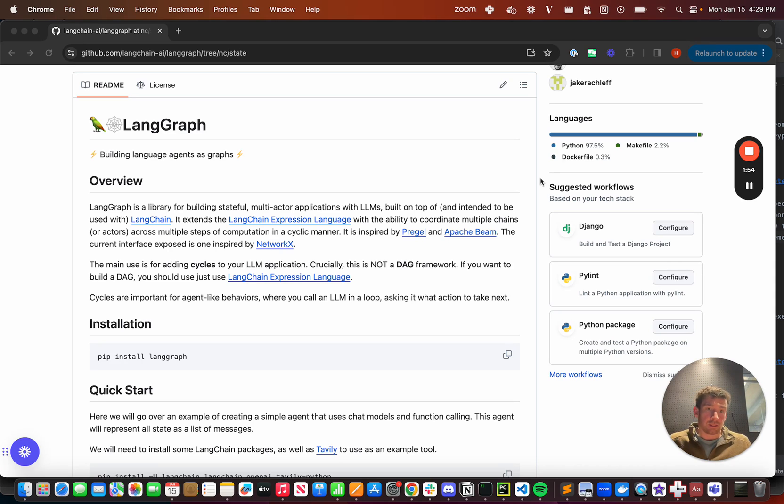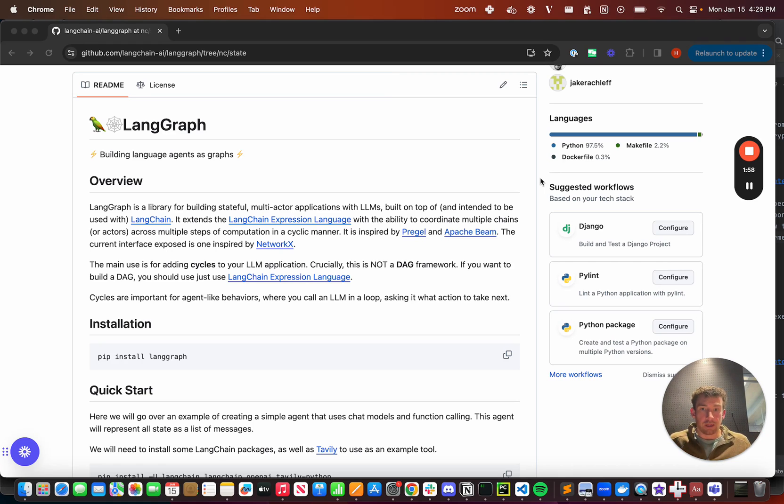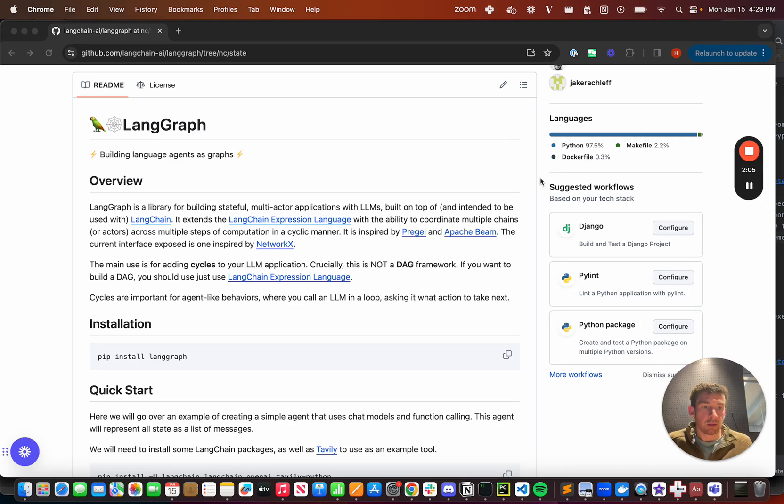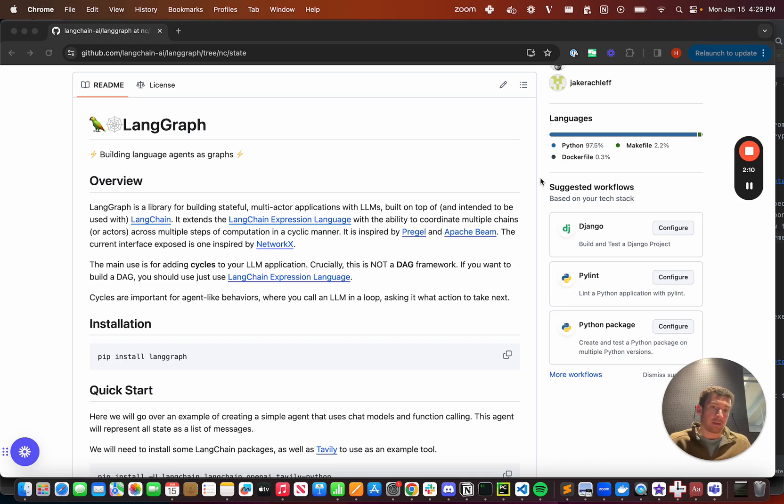The rest of the videos in this series are going to focus on two of the main agent runtimes that we've added to start. First we've added an agent executor very similar to the agent executor in LangChain, so we've recreated that agent executor with LangGraph, and then we've added a chat agent executor.